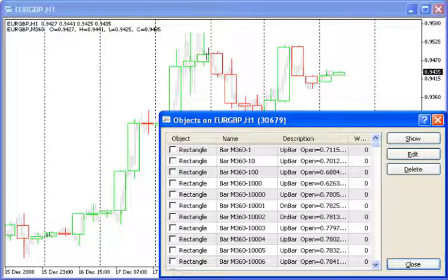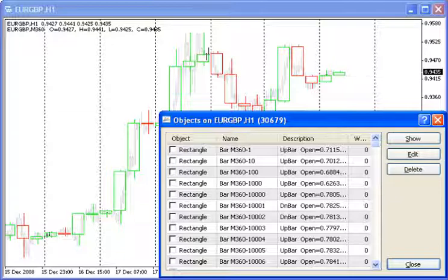Limitations 1. The period of the larger time frame must be larger and multiple of the current one. For M5, you may use M10, M15, M20, etc., up to 1440. However, for M1 you may use any time frames from 2 to 1440.